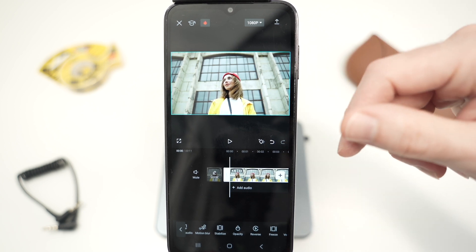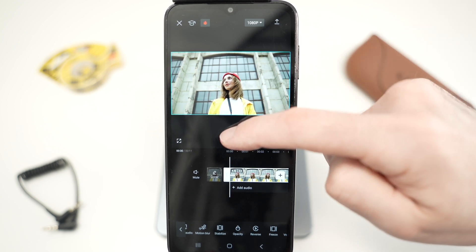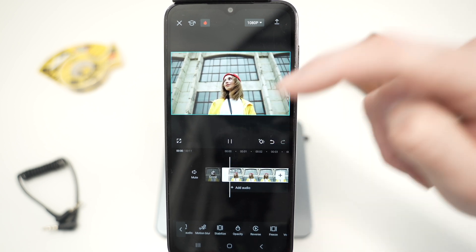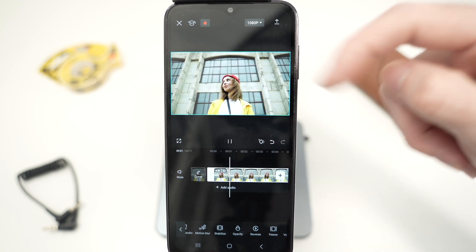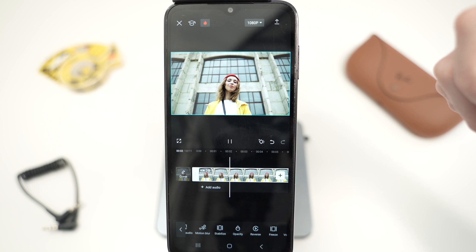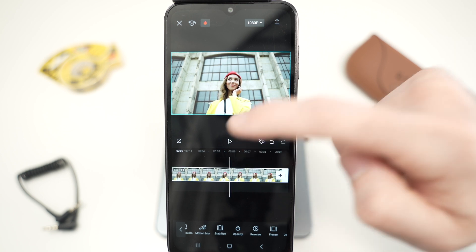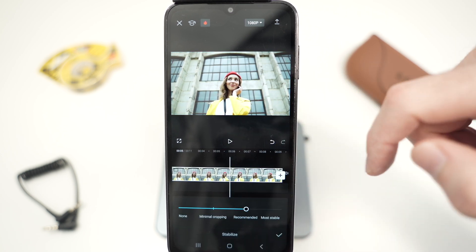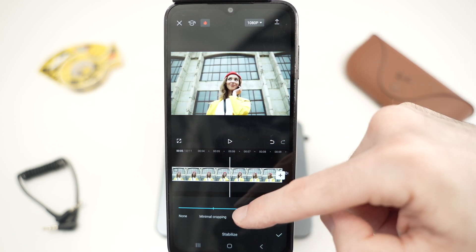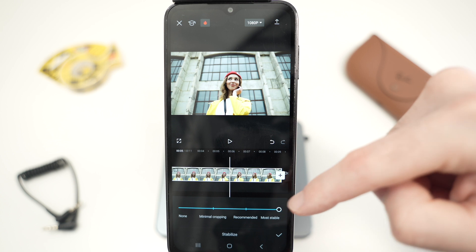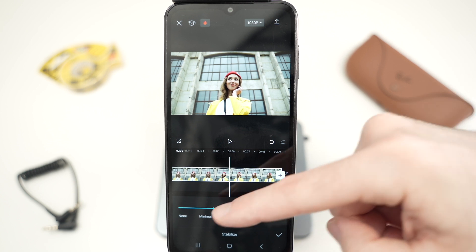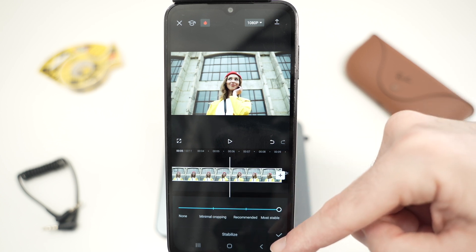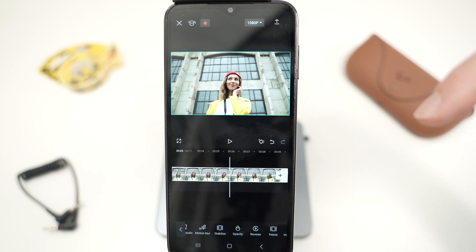Then you can press Play and check the results. You can always pause, go back to the stabilize settings, change to another level, press the check mark, and then check again how it looks.